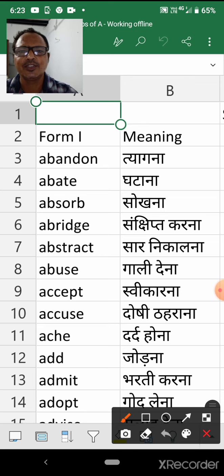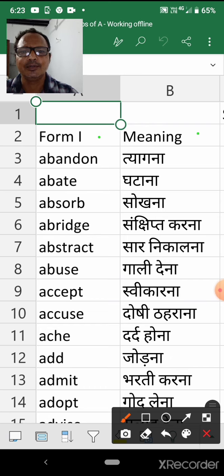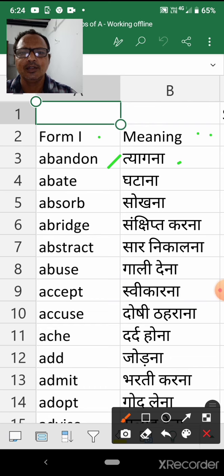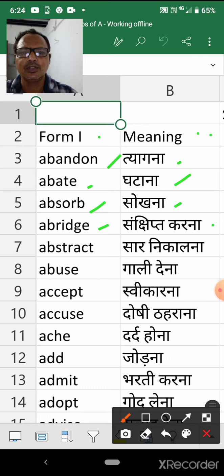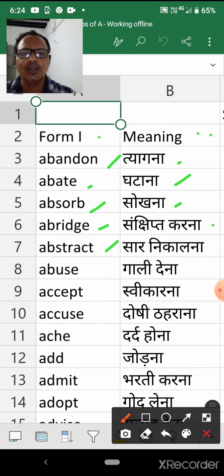Form one. Abundant — Tiyagna. Abit — Ghatana. Absorb — Soakna. Average — Sanksipth karna. Abstract — Sarnikala.